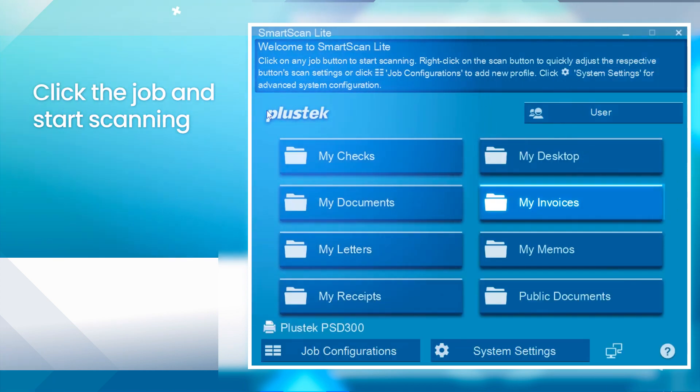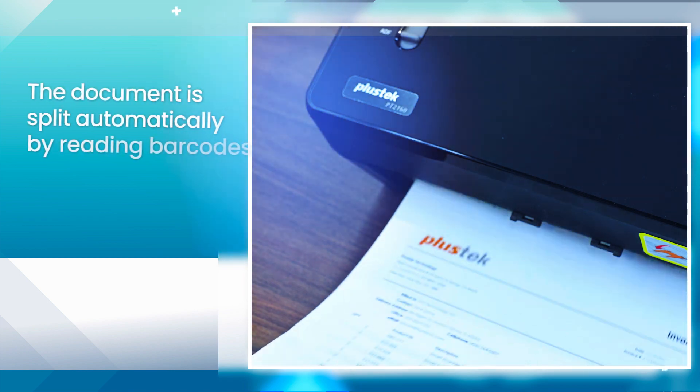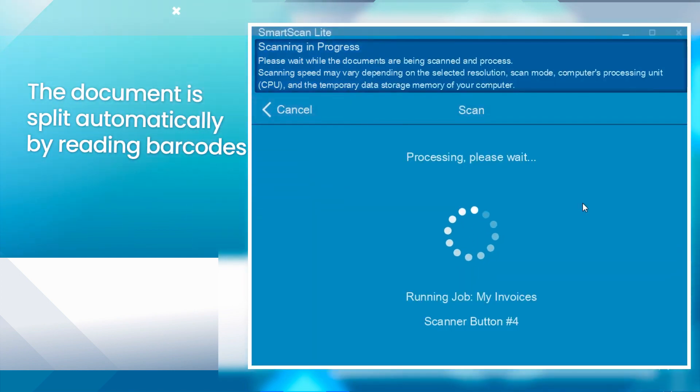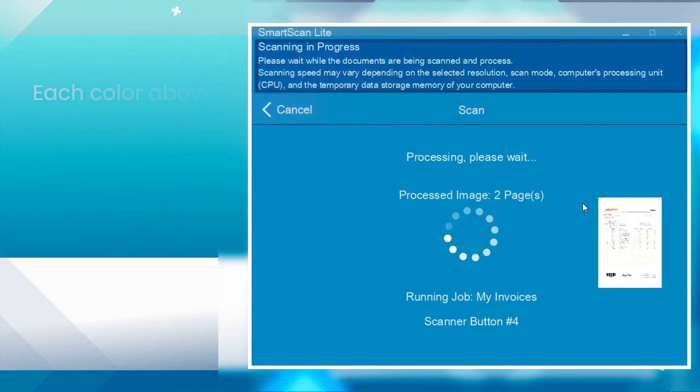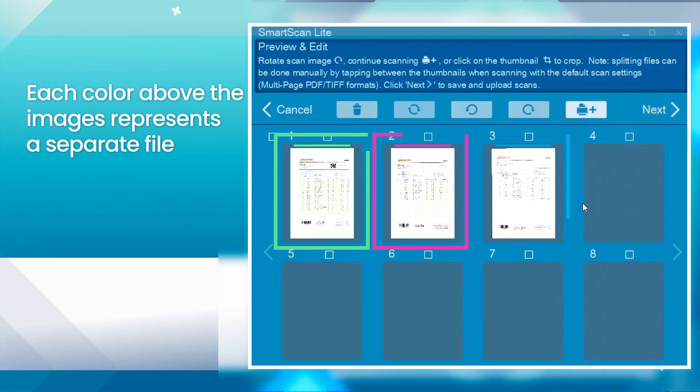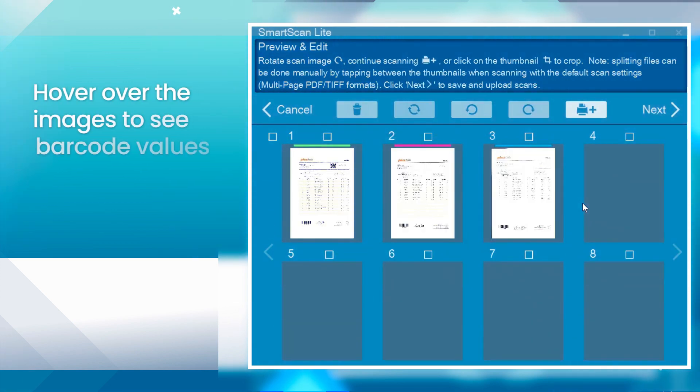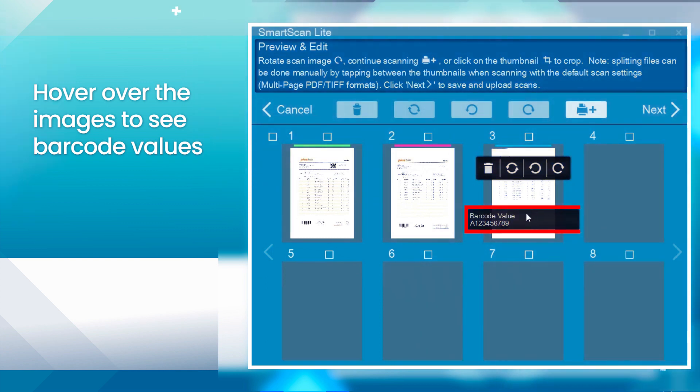Click the job and start scanning. The document is split automatically by reading barcodes. Each color above the images represents a separate file. You can hover over the images to see barcode values.